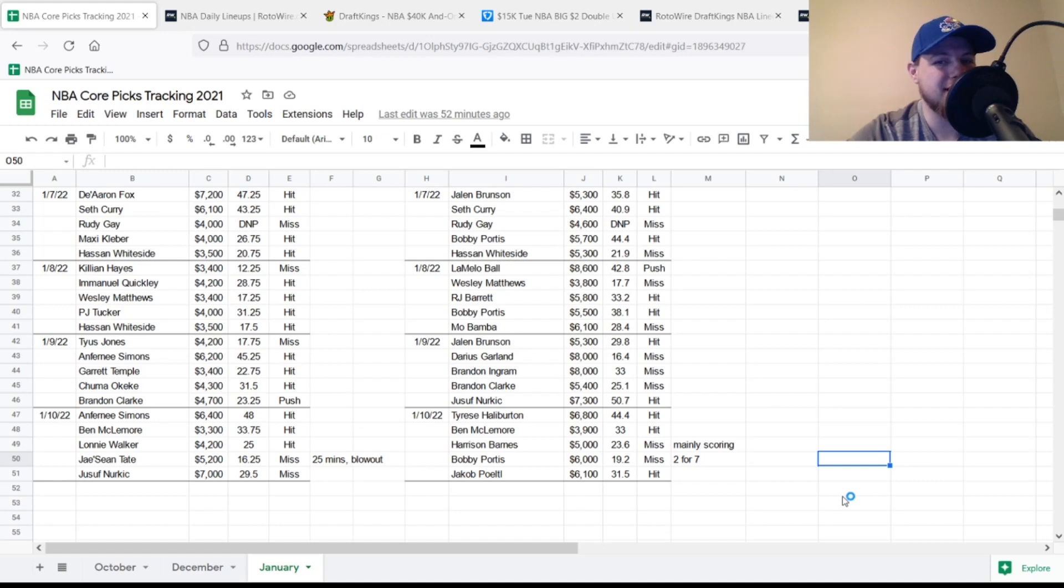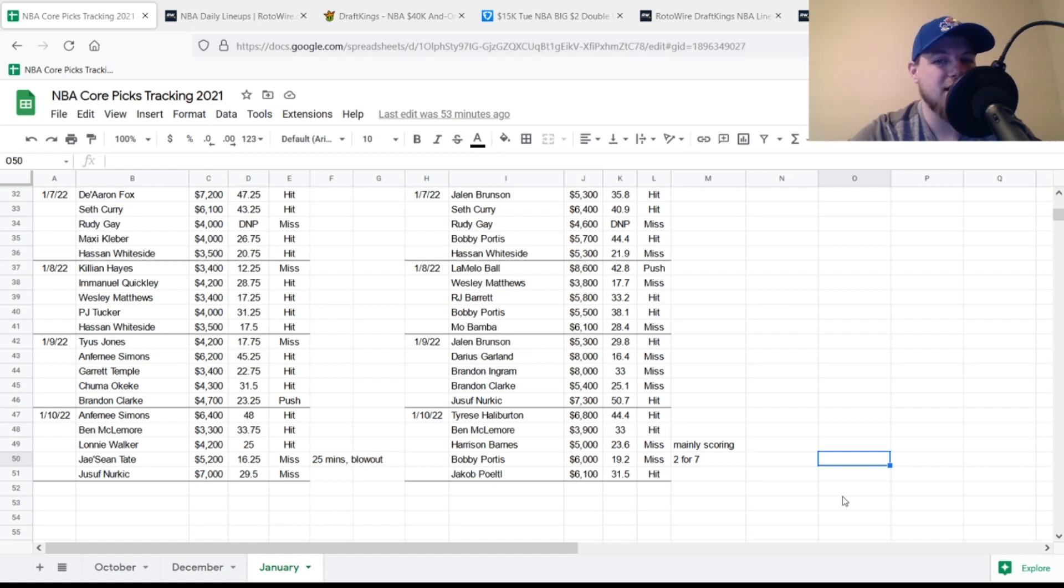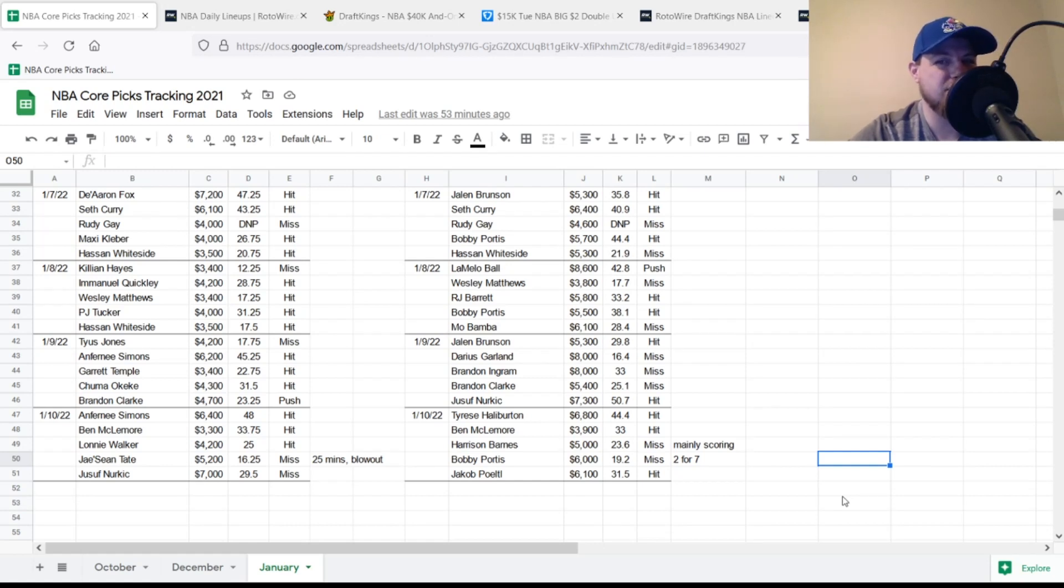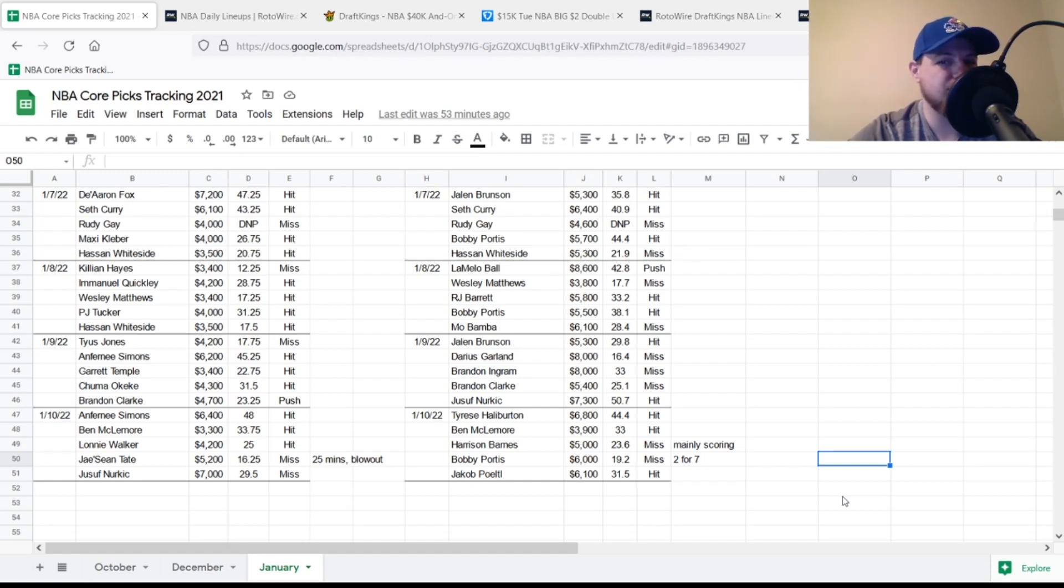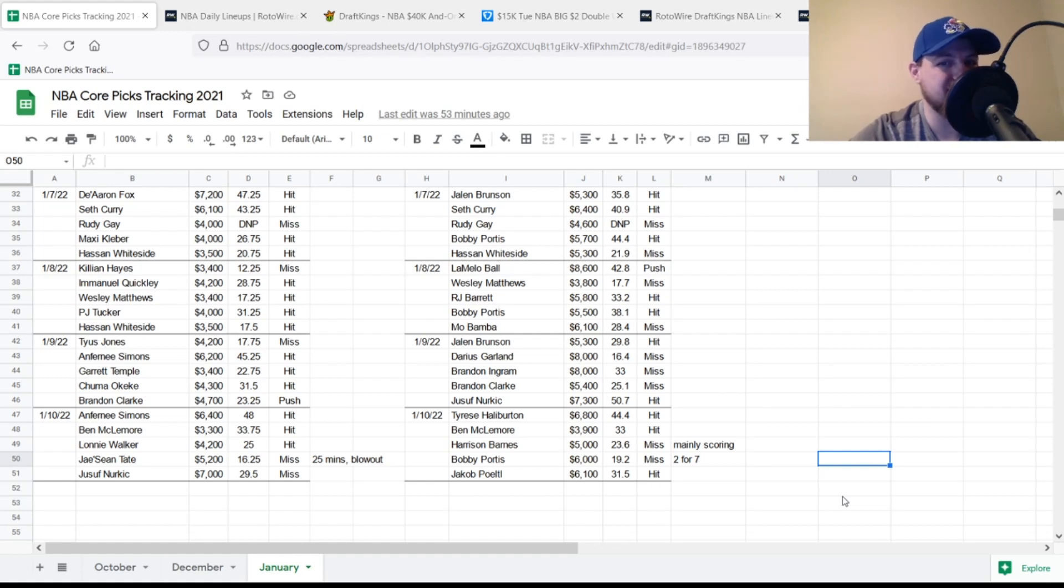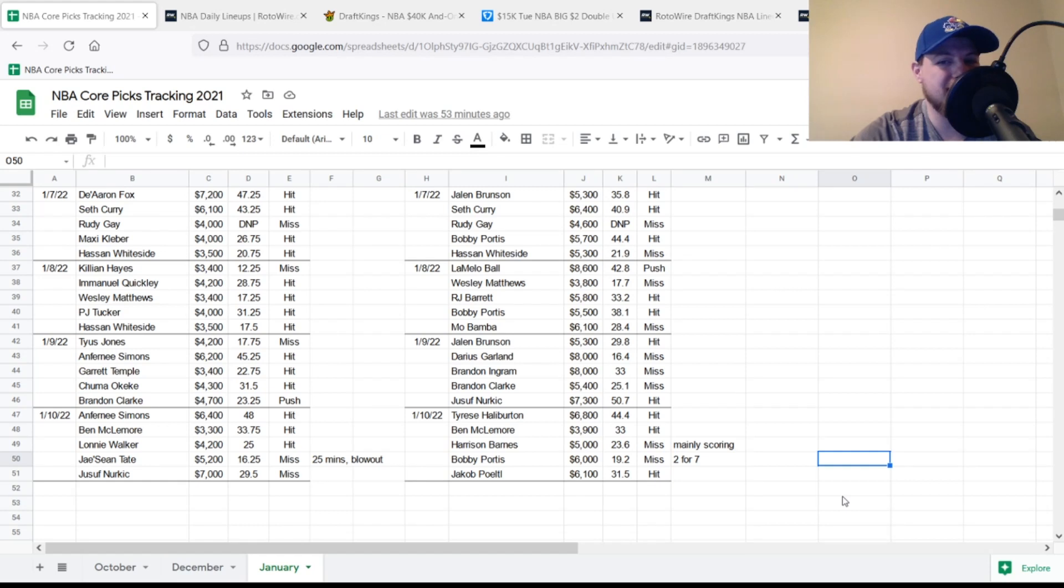On the FanDuel side we had Tyrese Haliburton, $6,800 looking for 34 points on him. He got to 44.4, so he was a good hit. Then we have Ben McLemore once again, $3,900 looking for 19-20 points on him. He got to 33, so once again he was a hit. At small forward, Harrison Barnes, $5,000, a pay down price for him looking for 25 points on him. He got to 23.6, so he was a miss. He mainly just scored the ball yesterday and not a lot of other stats like rebounds, assists, steals, blocks, anything like that. So unfortunately he was a miss but not one that killed you overall. Then Bobby Portis, $6,000 really looking for 30 points on him. He'd been playing very well. He had 19.2 points last night. He was a miss. He was two for seven shooting from the field. Just didn't do a whole heck of a lot besides rebounding the ball yesterday. So just kind of unfortunate, especially given how well he was playing and the fact that he did end up playing 35 minutes last night. And then last but not least we had Jakob Poeltl, $6,100 looking for 31 points on him. Got to 31.5, so he was a hit as well. So three out of five on the FanDuel side as well. A little bit of a hit or miss day but we did have some good hits as well.